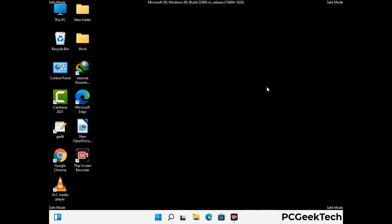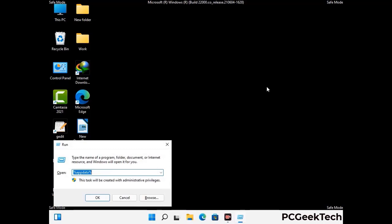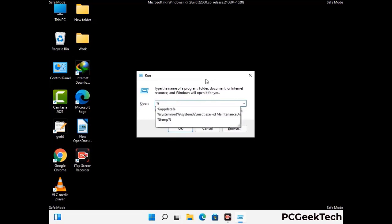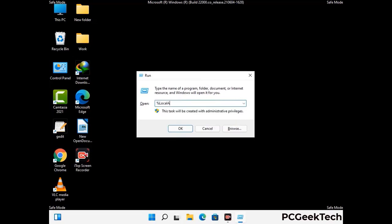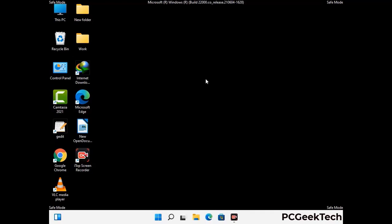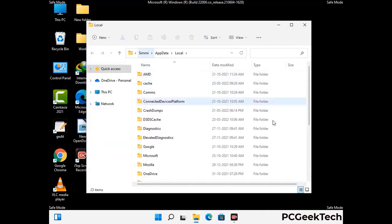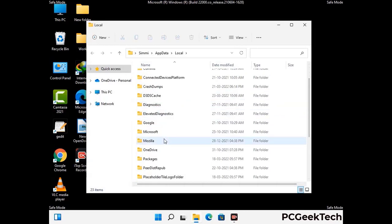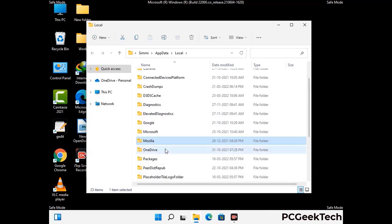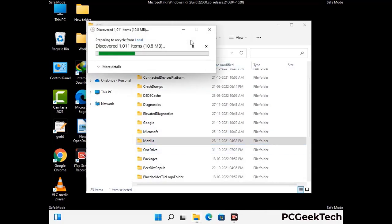Again press Windows and R together to open the Run box. Type in %localappdata% and press Enter. Find and remove any suspicious files or folders related to the virus, including any files created at the time the virus attacked your PC. Be careful and don't remove any important folders.